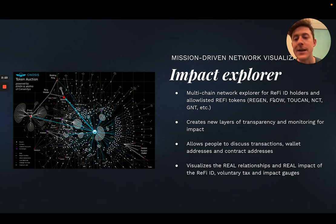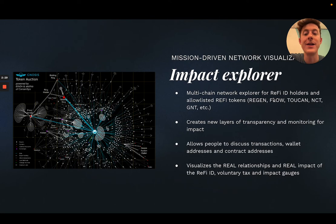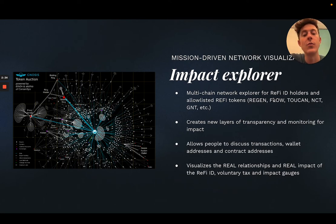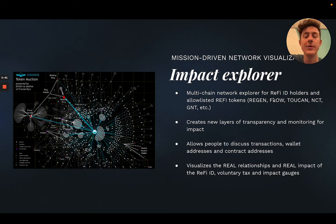In the case of a grassroots economic style, you could see how incentivizing universal basic income on the ground actually results in new wallets being created. You could allow people to create comments on wallet addresses, contract addresses, and even transactions to have really meaningful conversations and create a whole new level of transparency and monitoring on top of the network.